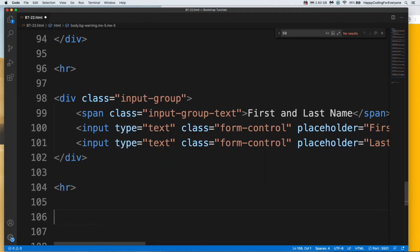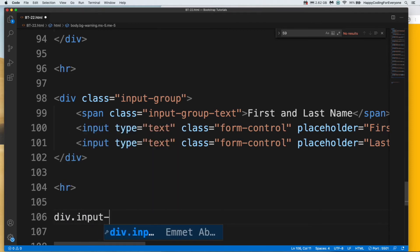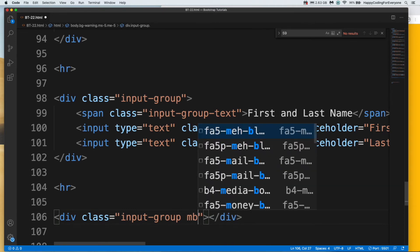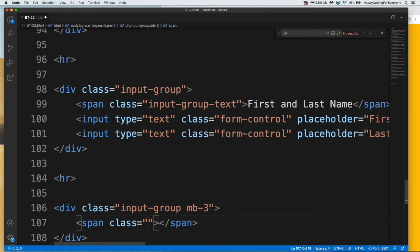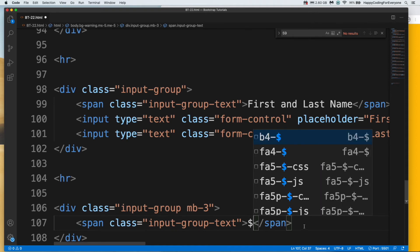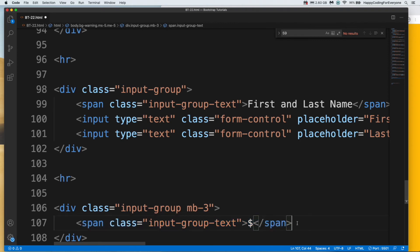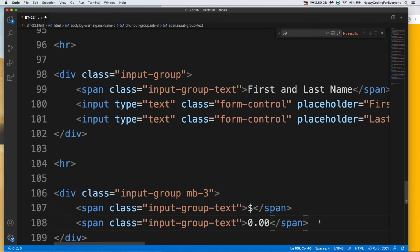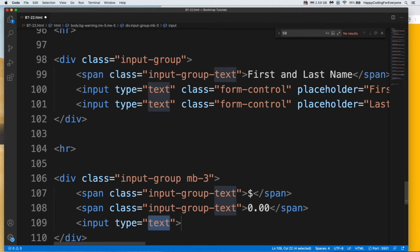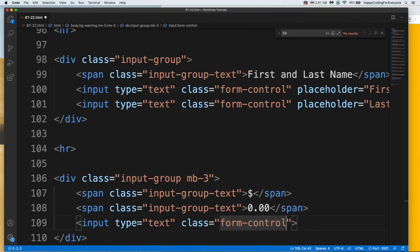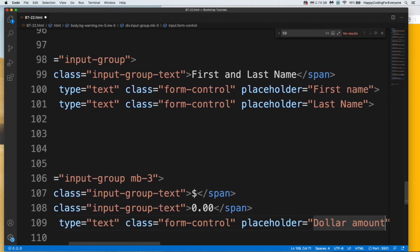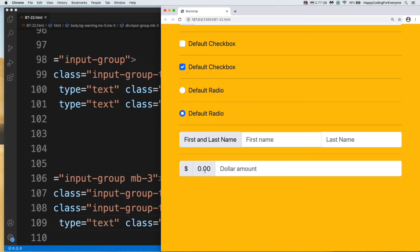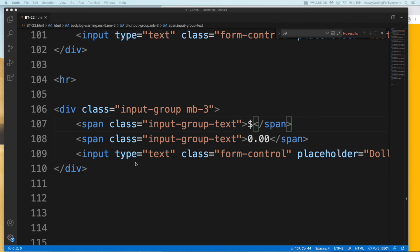Let's have a look at multiple add-ons. We need another div with input-group class name and let's add margin-bottom 3. We need to add two spans with class name input-group-text. Let's add a dollar sign and copy that one and paste one more time. And let's create an input lastly with class name form-control and add a placeholder: dollar amount. Let's save it and have a look at it. You see guys, you can use spans and an input area like this too. You can change the position of the span and input.